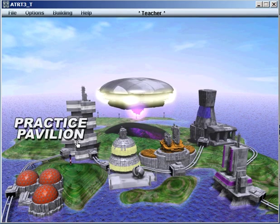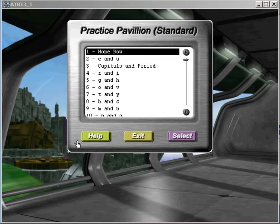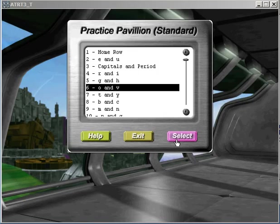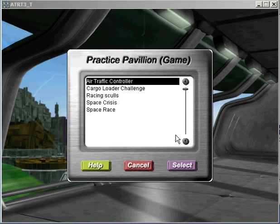And from there you then go to the practice pavilion. The practice pavilion has five different keyboarding games that you can choose from.